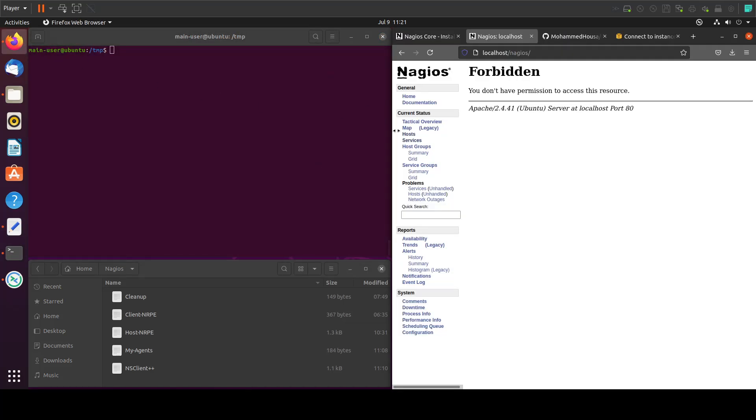Now if we go to our Nagios page, we'll see that we don't have anything in here anymore. This is it for this tutorial. See you in the next one.